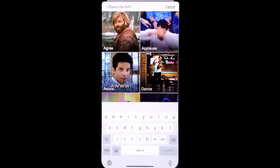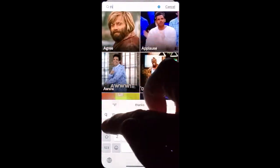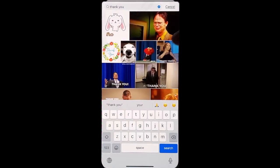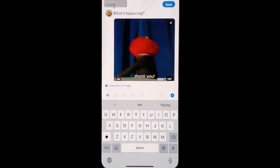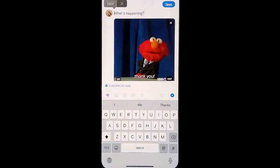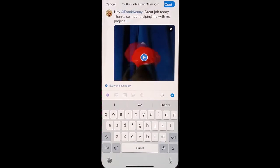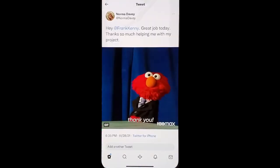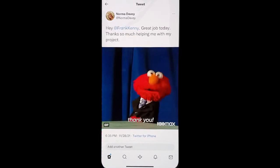Type in what you'd like to have the GIF say, and now you can choose from the many options. Type in what you'd like to say with the GIF and go ahead and hit tweet. A GIF will actually stand out more in the Twitter feed because of the movement.